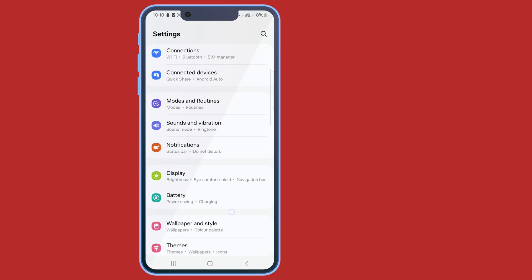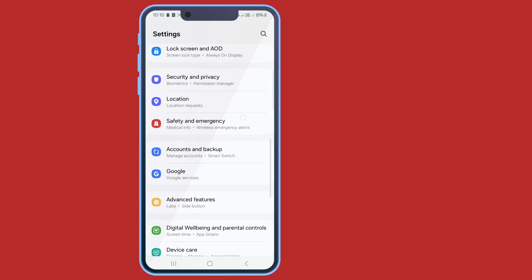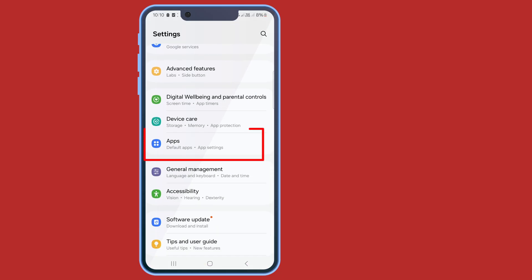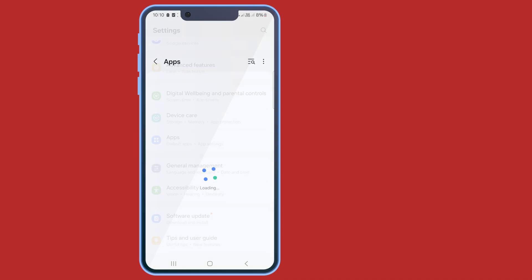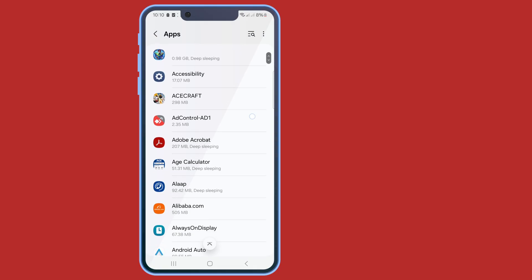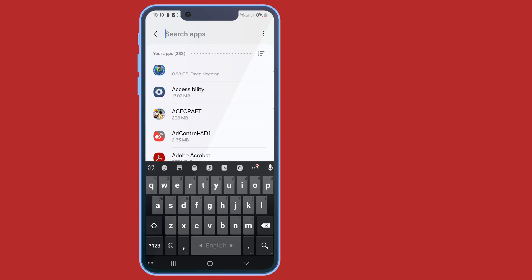Scroll down, now tap on apps, now search for Instagram application.